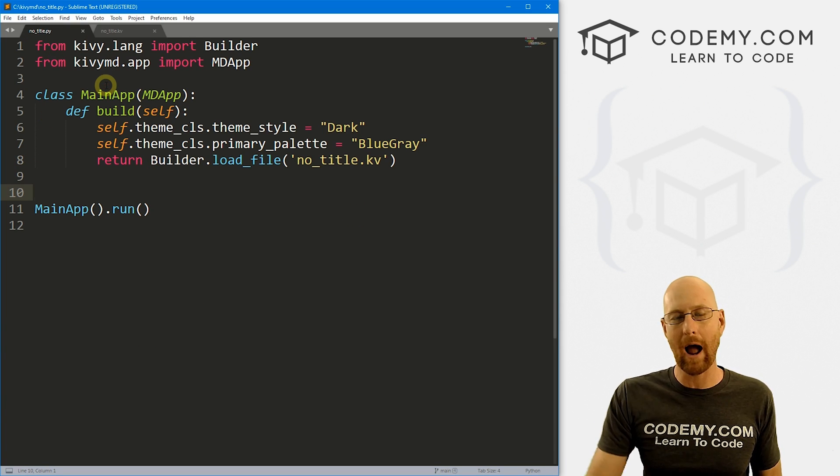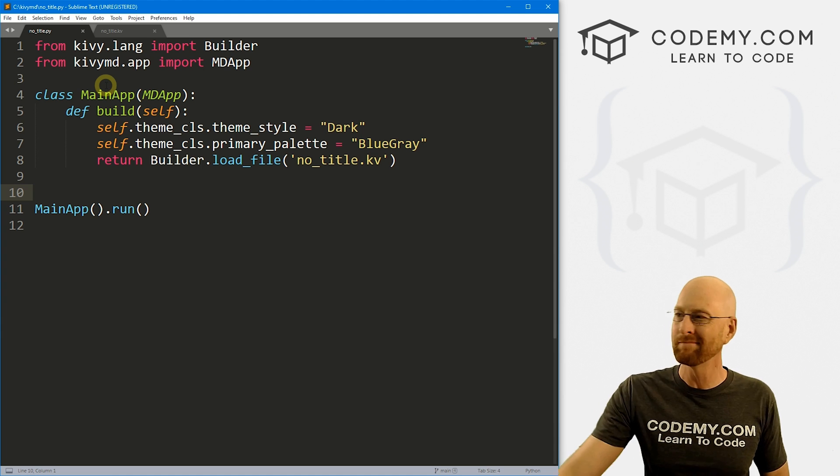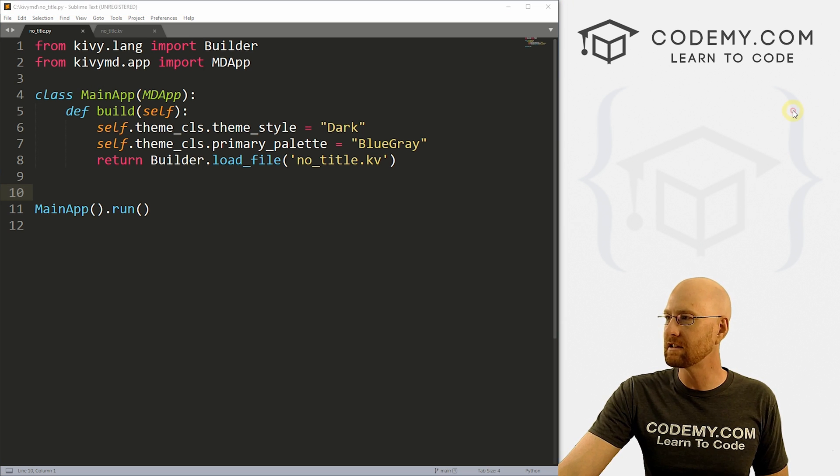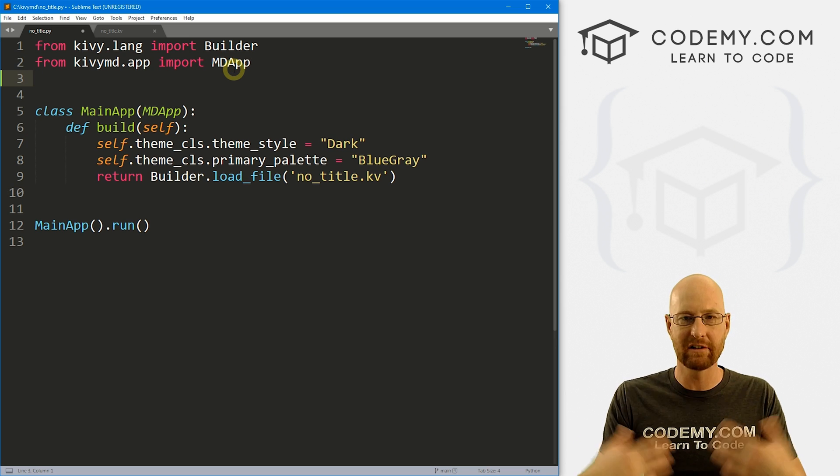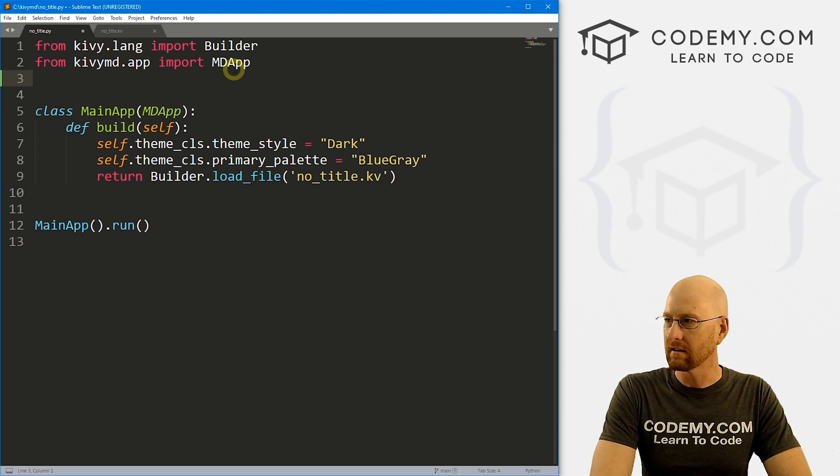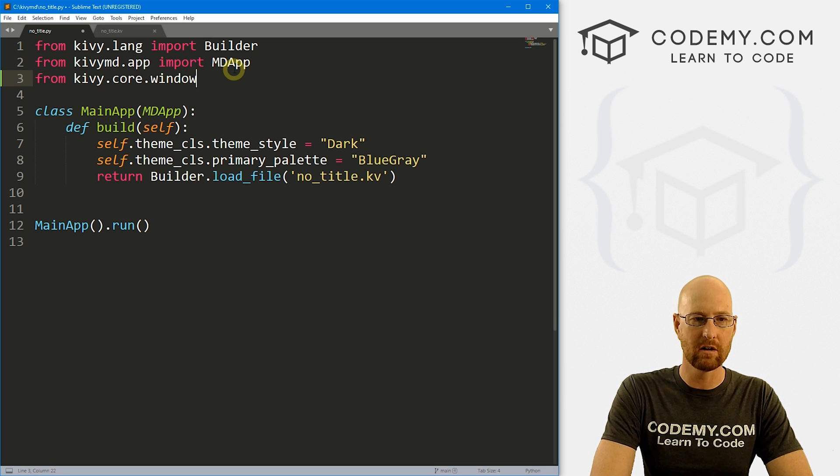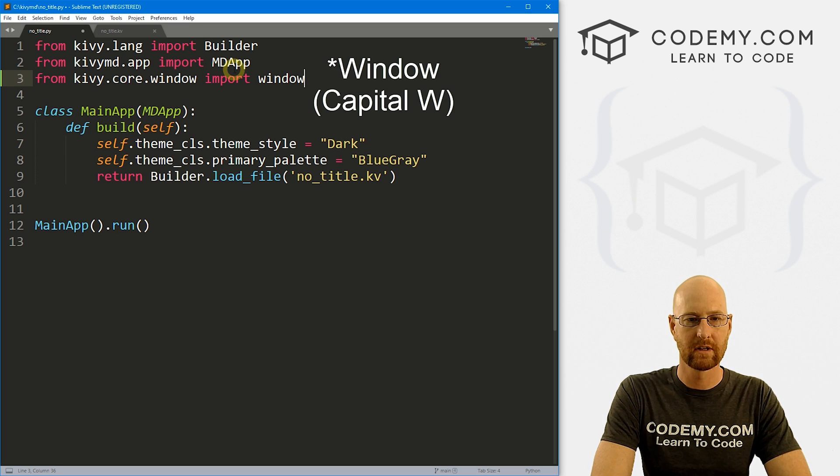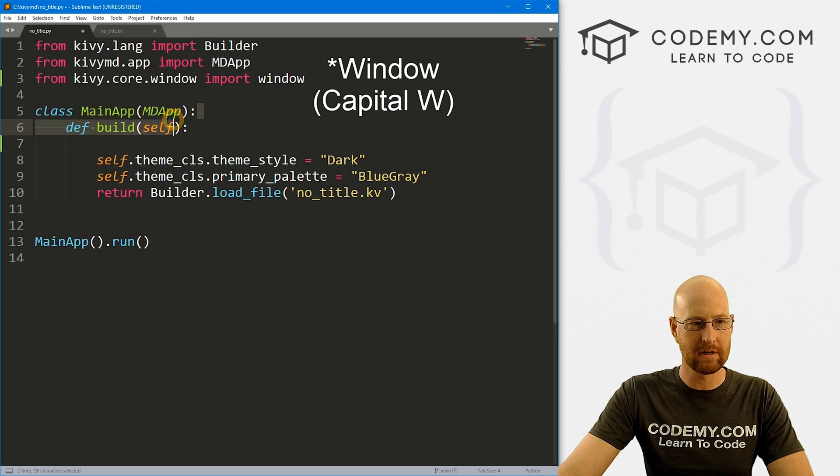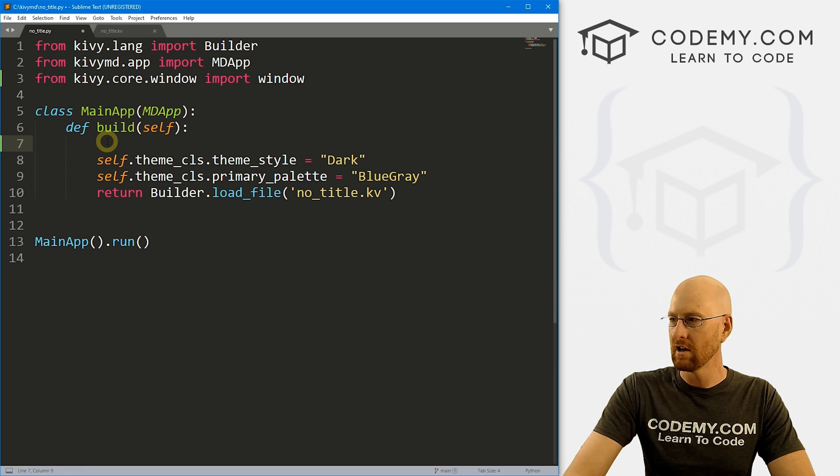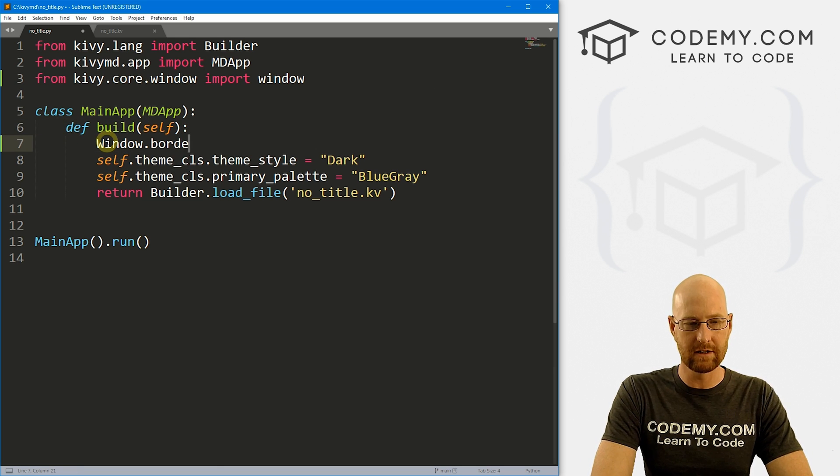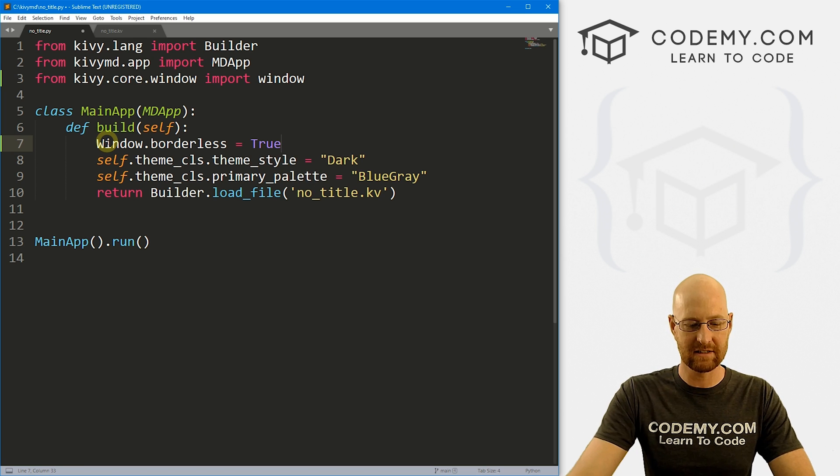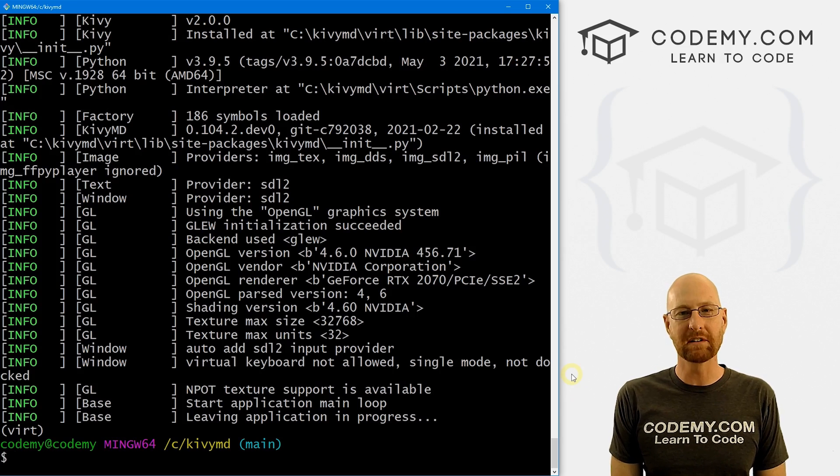Now let's head back over here. Now, how do we actually remove the title bar? There's a bunch of different ways to do it. Probably the easiest way is just to import window into our app. So let's go from kivy.core.window, we want to import window. Okay, and then down here inside of our main app class in our build function, we just want to call Window.borderless and then set that equal to true just that easy.